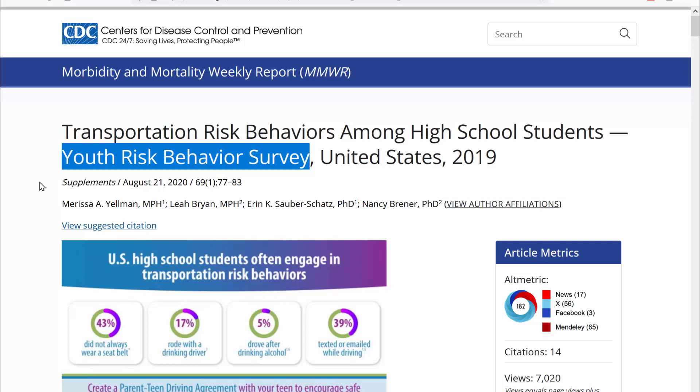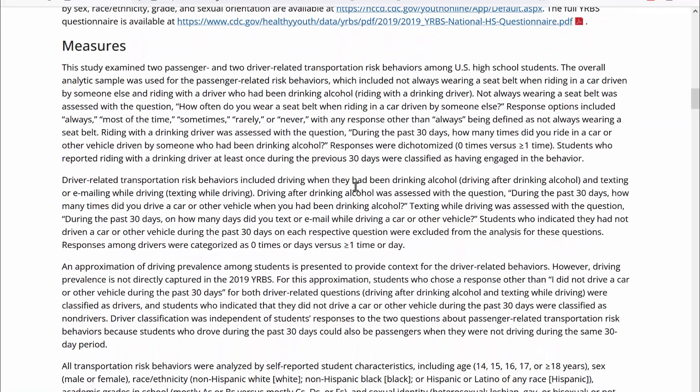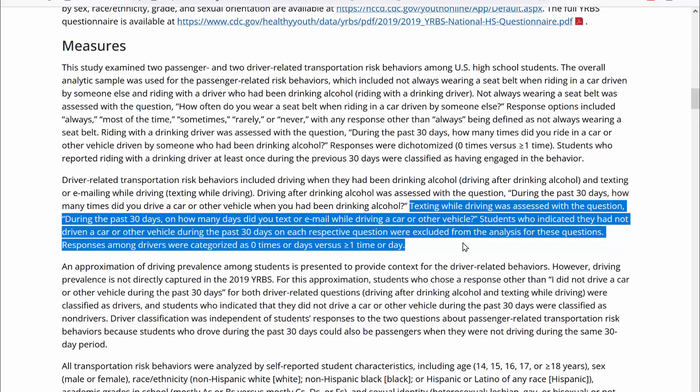To assess construct validity we need to know how well the researchers measured the variable in question. I scrolled down and found the method section with a subsection describing the measurements collected. Texting while driving was assessed with the question: 'During the past 30 days, how many days did you text or email while driving a car or other vehicle?' That seems like an appropriate, reasonable way to measure the rate of texting and driving — straightforward, and valid.